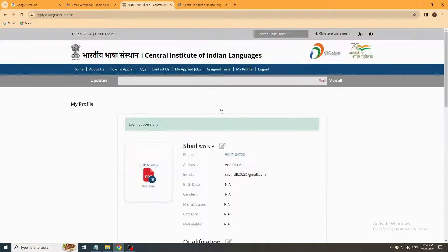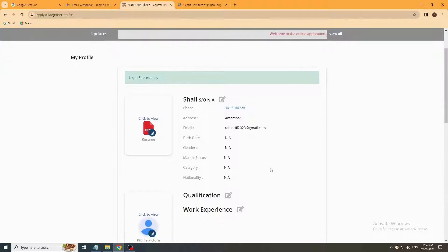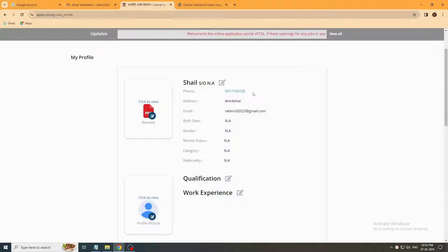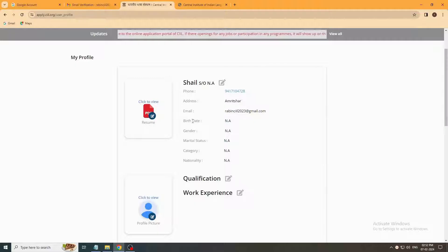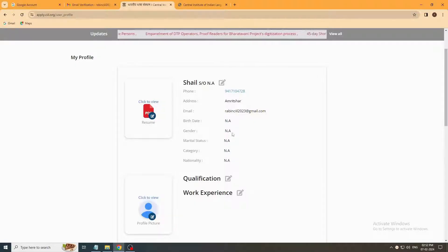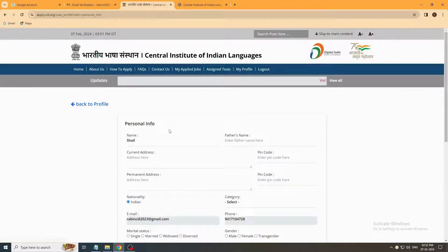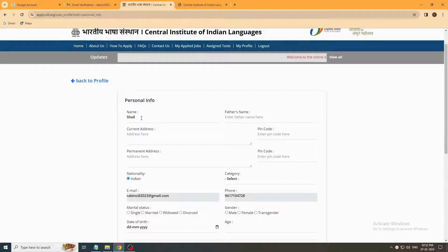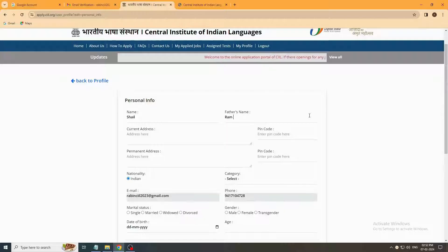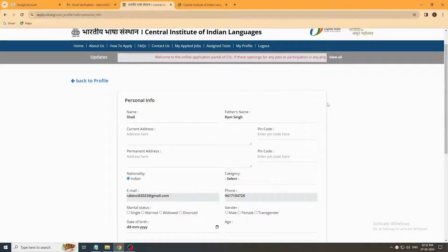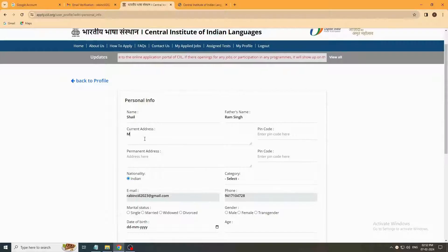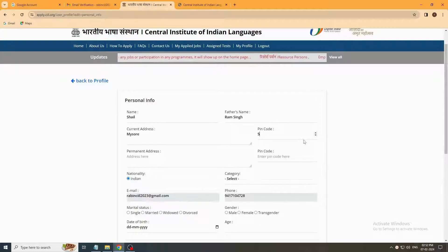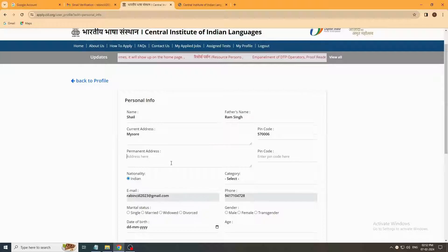Click here. You have already registered your name, phone number, address, and email ID. Now you have to fill your date of birth, gender, marriage status, category, and nationality. Click on this button to enter your phone number, address, pin code number, permanent address, and pin code number.